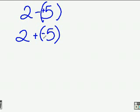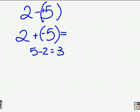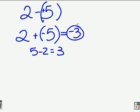Do I have the same sign or different signs? I have different signs. So I have to subtract: 5 minus 2 equals 3. Because 5 is furthest away from 0 and it has a negative sign, it's got to be a negative 3. There's my answer.